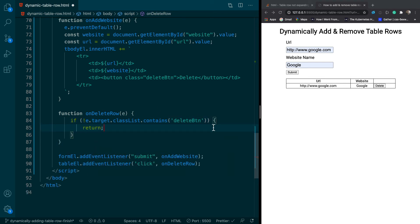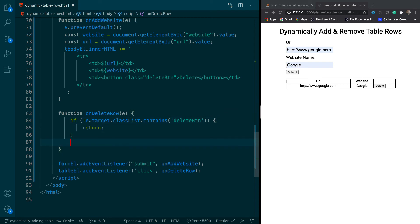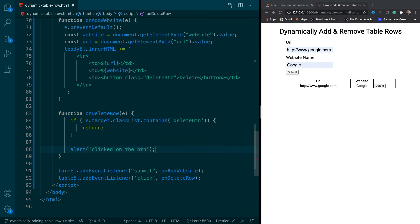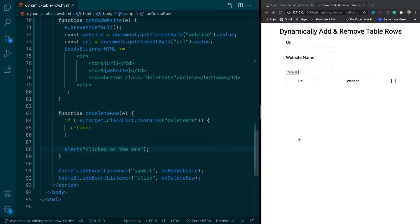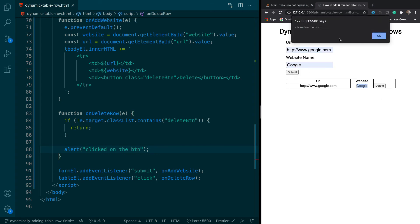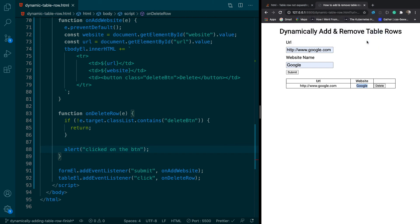And we're going to test this out by alerting clicked on the button. So if this works, I should be able to click here and nothing happens. But if I click on the button, it says clicked on the button. Okay. So that's looking good.